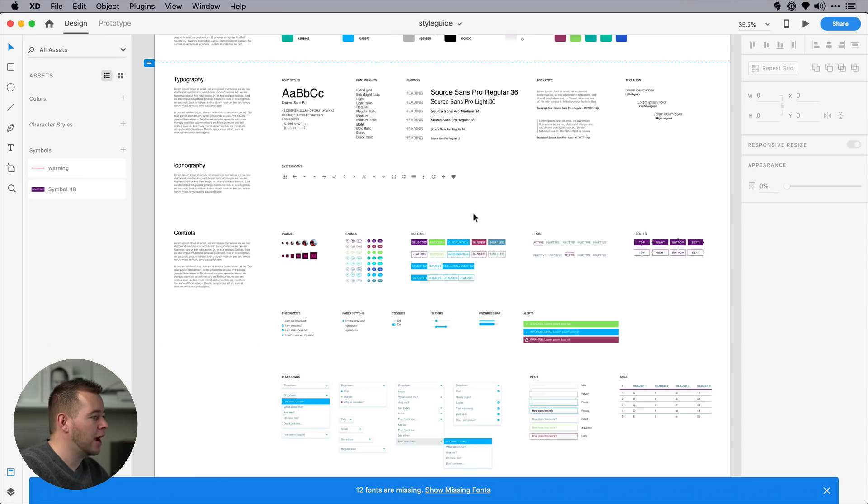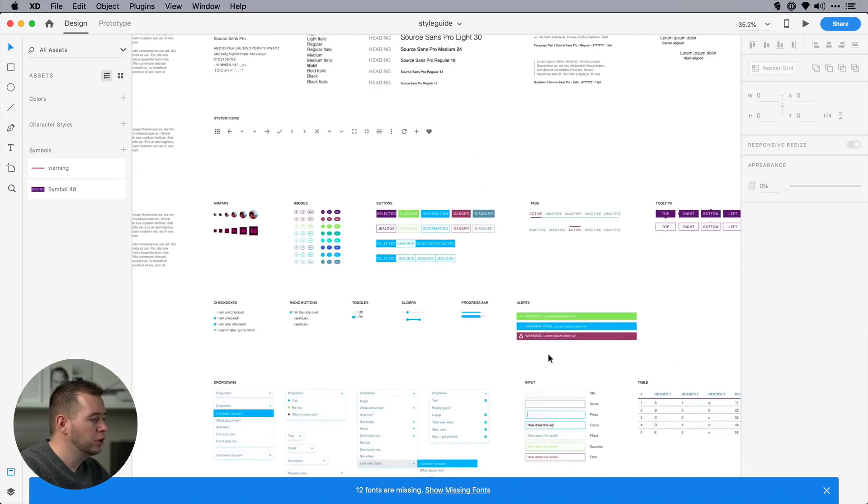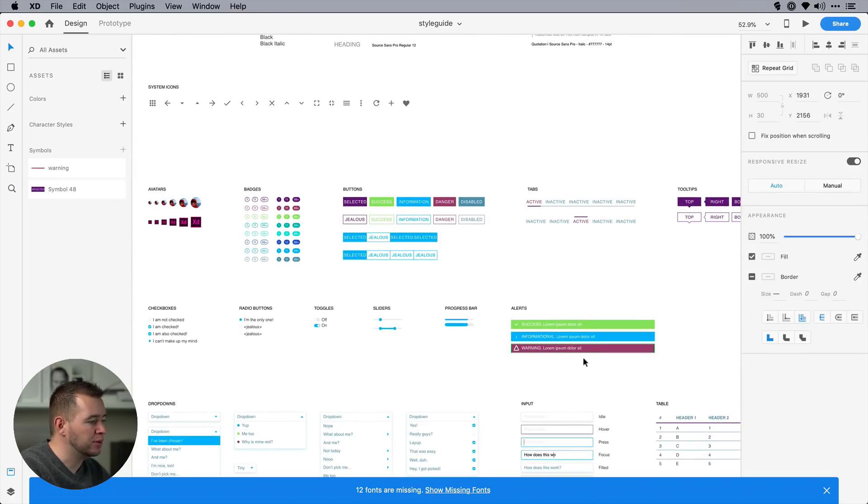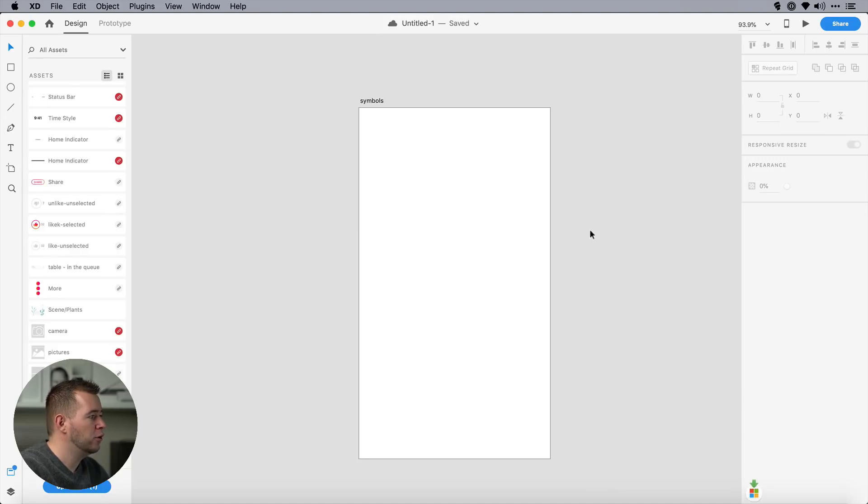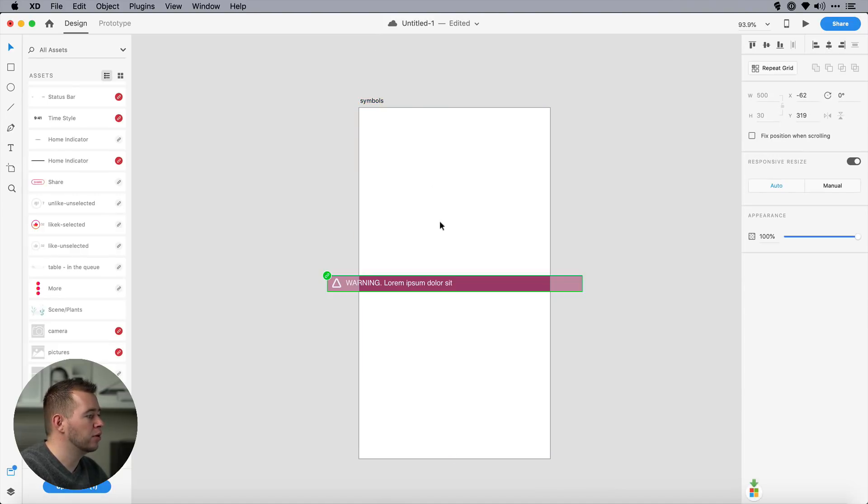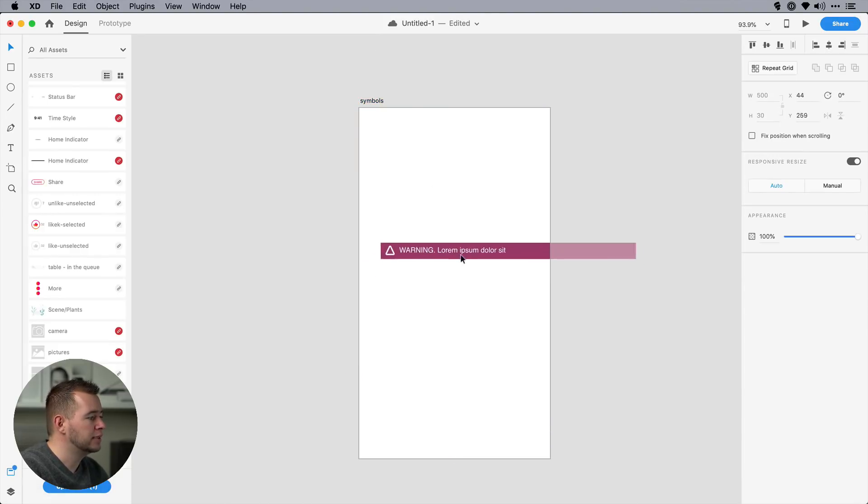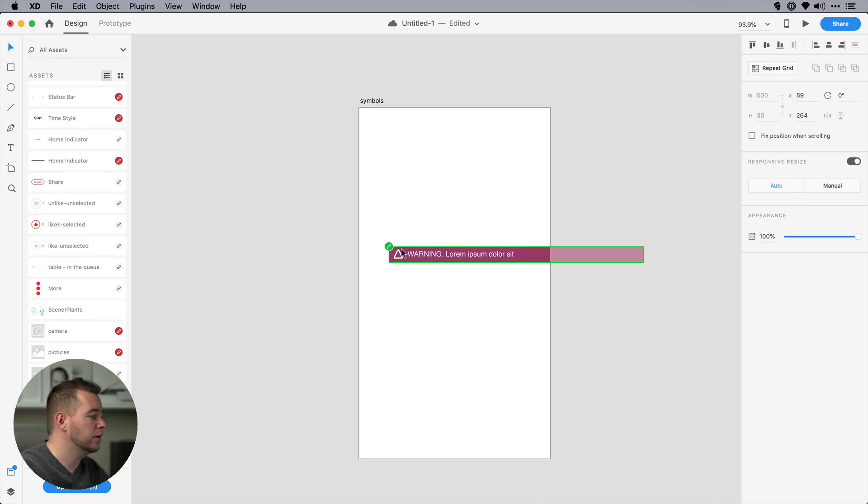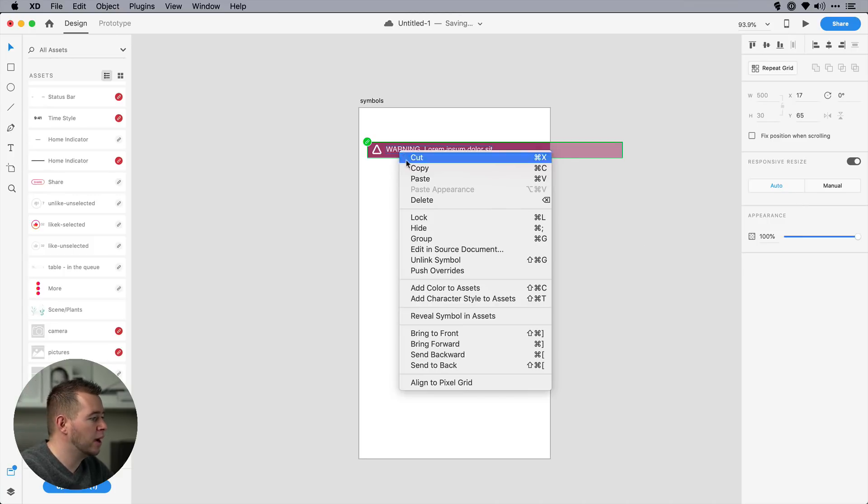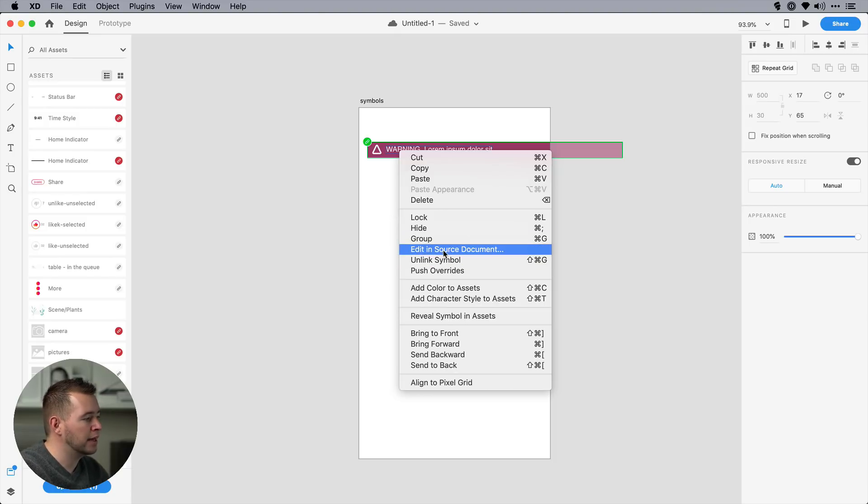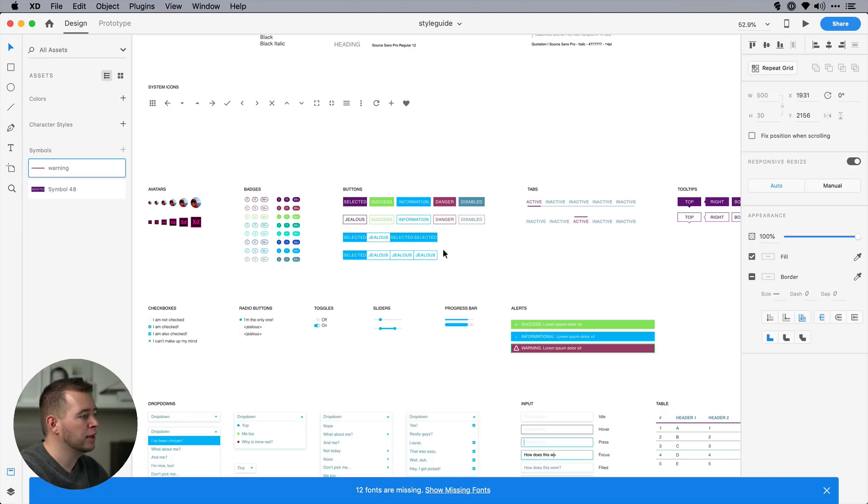So if you have a style guide in one Adobe XD document, you can simply grab any of these Symbols from this style guide, go ahead and copy this, and you can paste this into any different project. And you see here when it's pasted, there's a little link icon showing you that this is going to be linked from that document. Now, you can always right-click and unlink this Symbol, or if you want to edit the source in the document, you can click on Edit Source in Document.